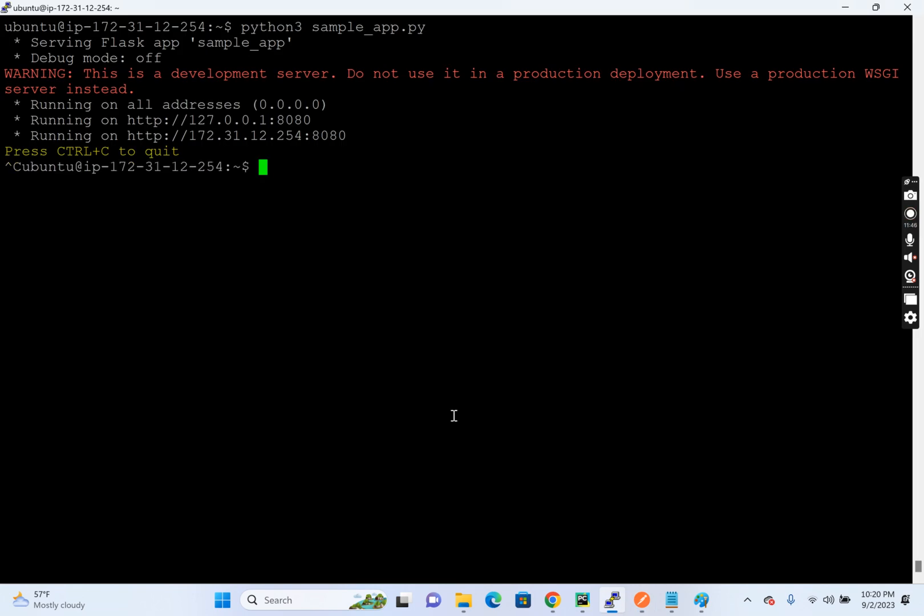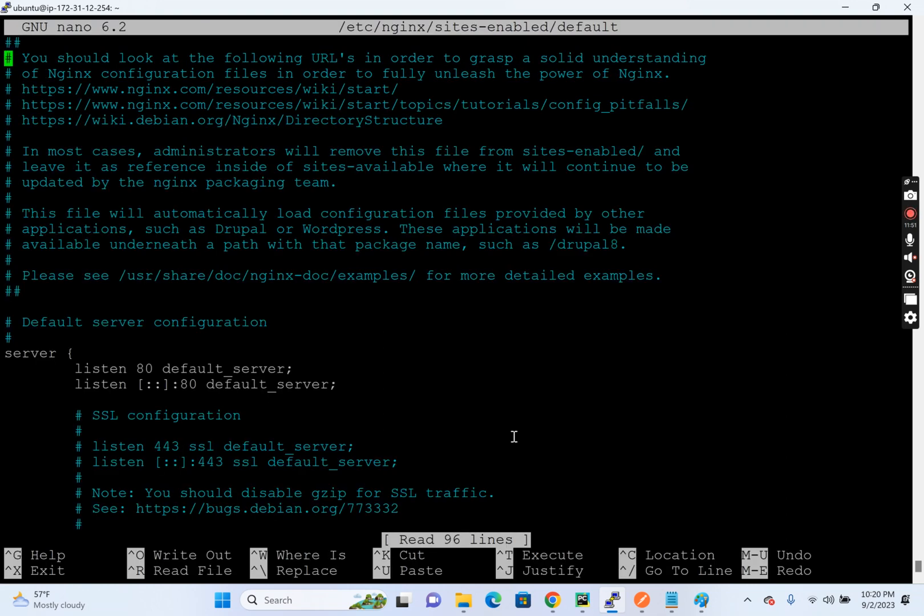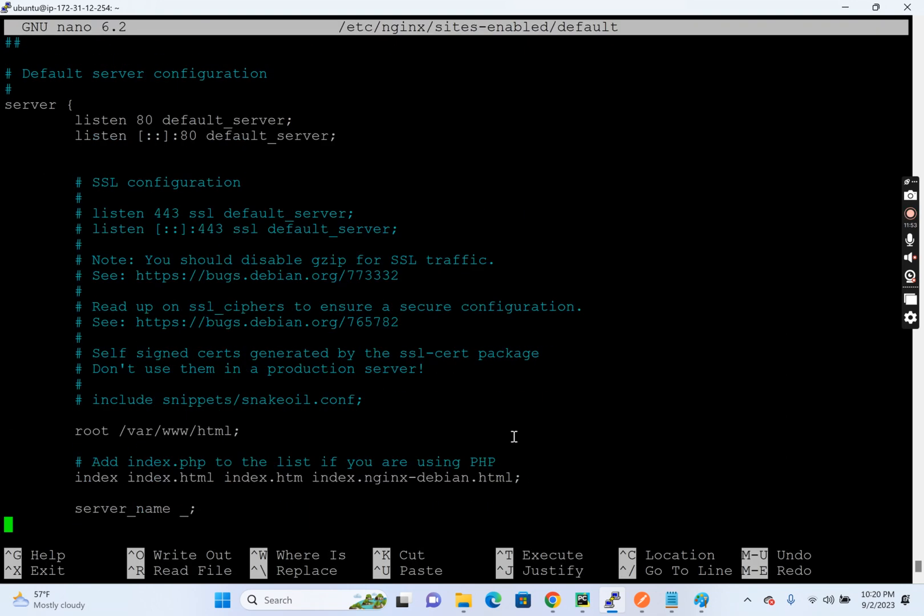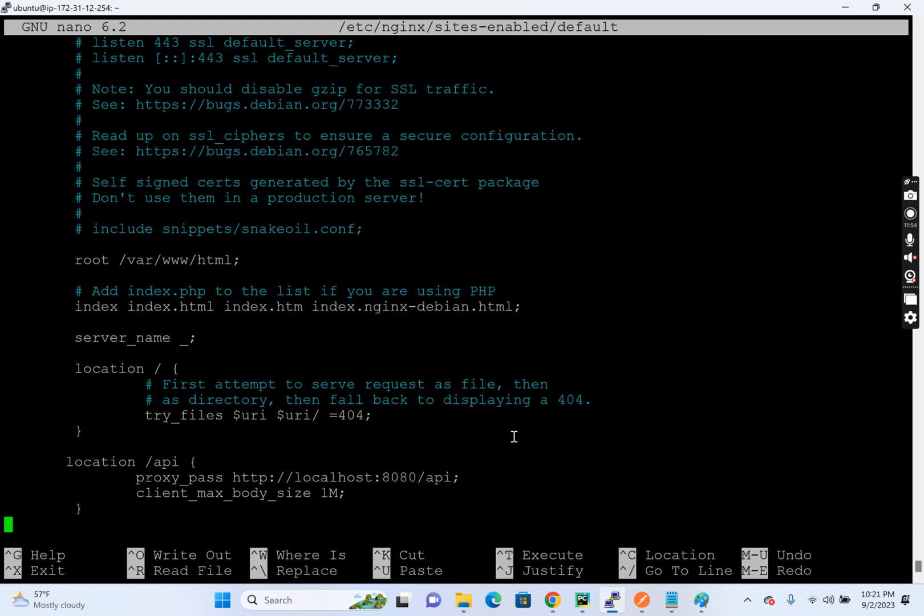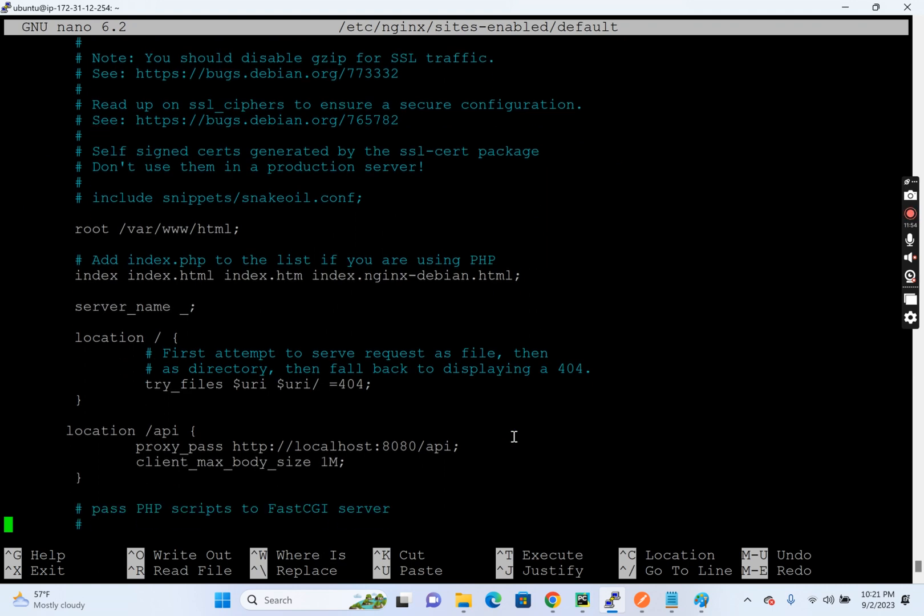So this configuration right now we have added to the location location block, but this can be added globally to the Nginx also, but I would recommend, instead of setting a default value globally, because in some scenarios, what will happen is you will have a group of APIs and in that group of APIs, some of your APIs will need larger size.